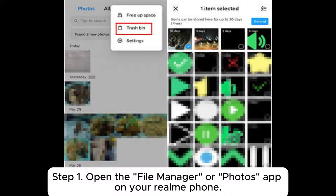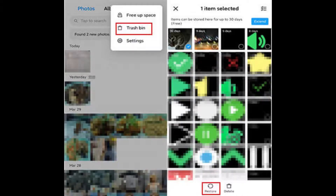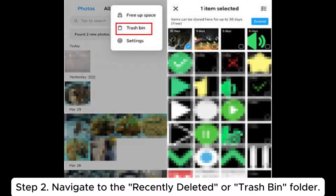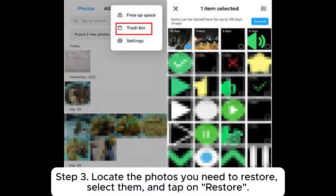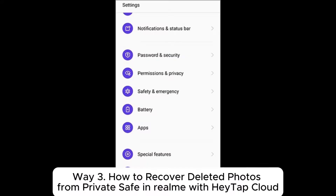Step 1: Open the File Manager or Photos app on your Realme phone. Step 2: Navigate to the Recently Deleted or Trash Bin folder. Step 3: Locate the photos you need to restore, select them, and tap on restore.